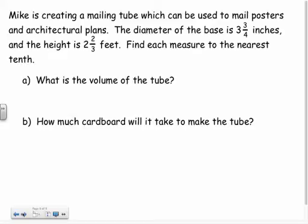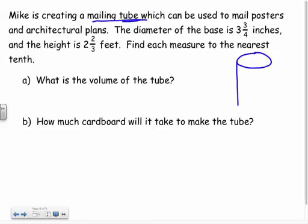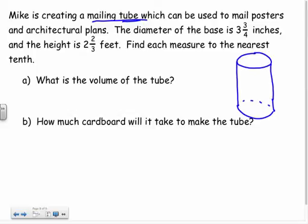Now a word problem: Mike has created a mailing tube to mail posters and architectural plans. The diameter of the base is 3 and 3/4 inches and the height is 2 and 2/3 feet. Find the measure to the nearest tenth. Anytime you get something like this, draw yourself a picture — a mailing tube is a cylinder — so draw a cylinder to visualize what you're working with.